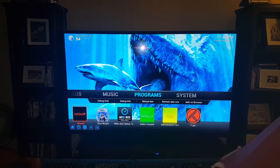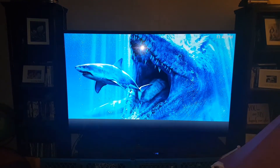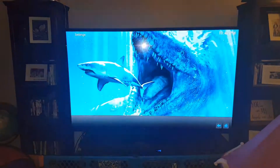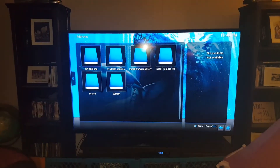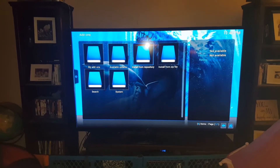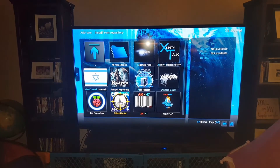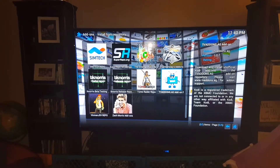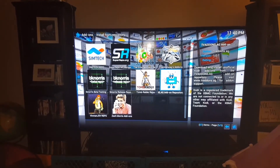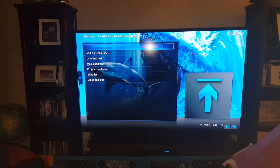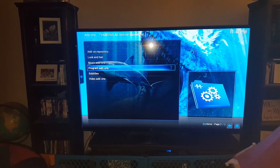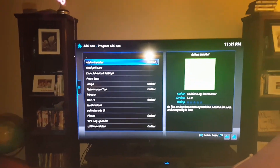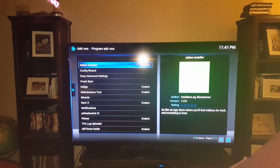If it's not there, simply go up to System, click on System, scroll down to Add-ons — that'll open it up — and then you want to go to Install from Repository. You'll scroll till you find the TV add-ons.AG repository, select that, and you'll want to select Program Add-ons. You'll see Add-on Installer and from there you'll just select it and go install.